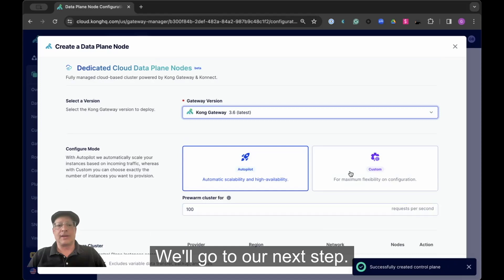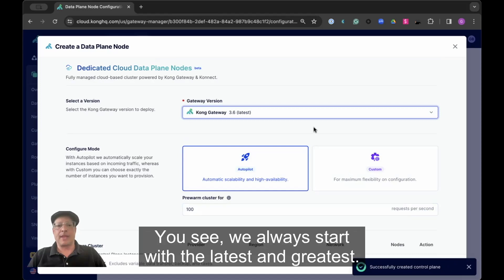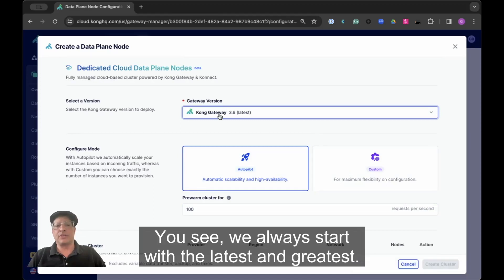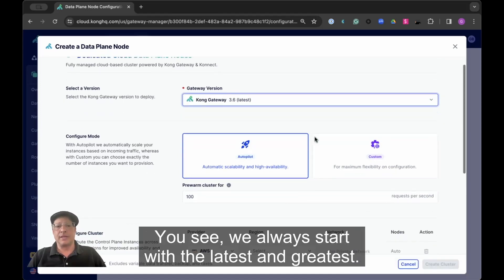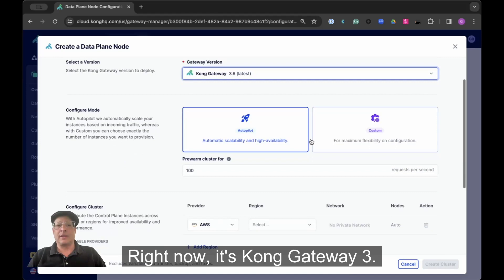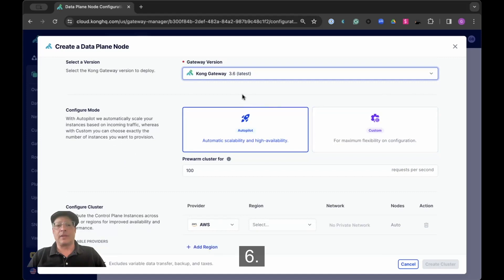We'll go to our next step, and you see we always start with the latest and greatest. Right now it's Kong Gateway 3.6.